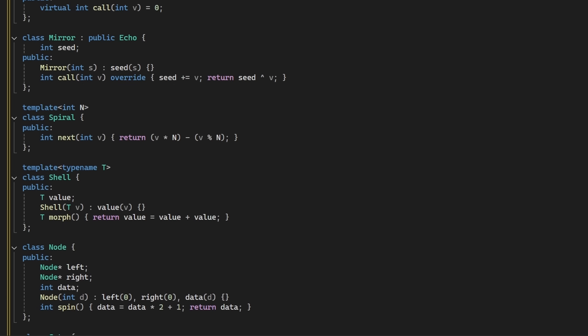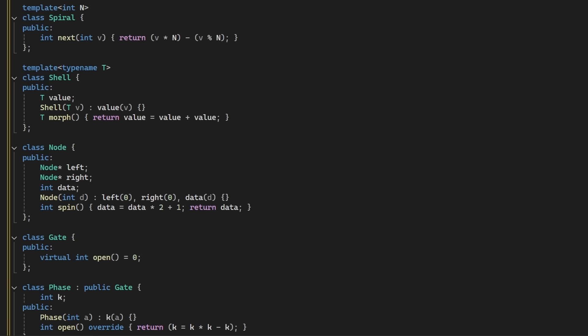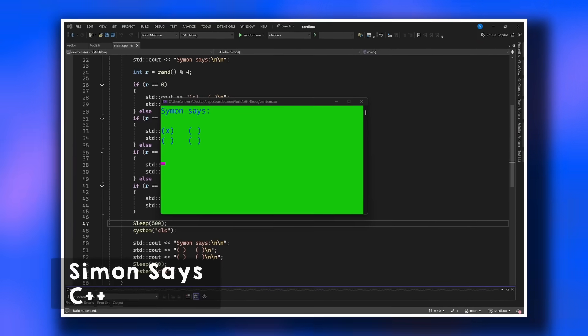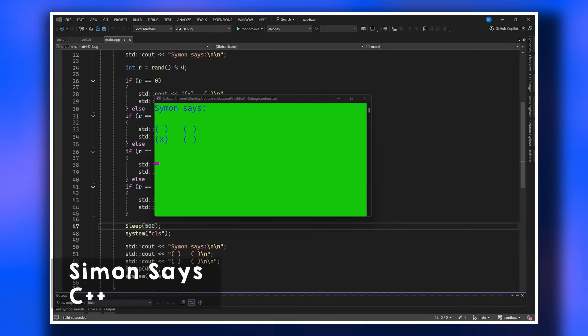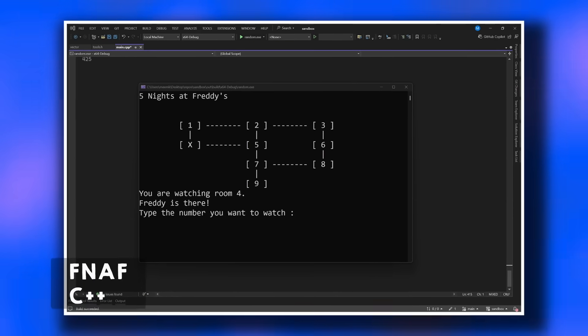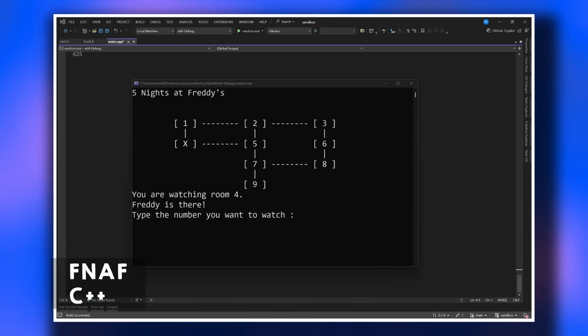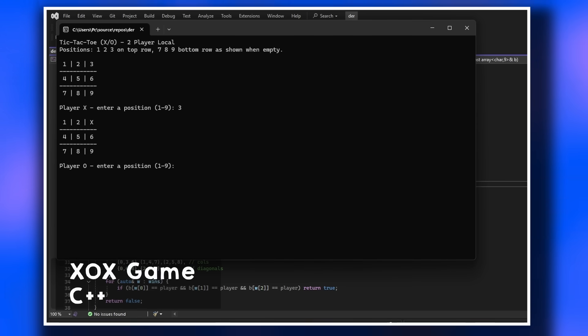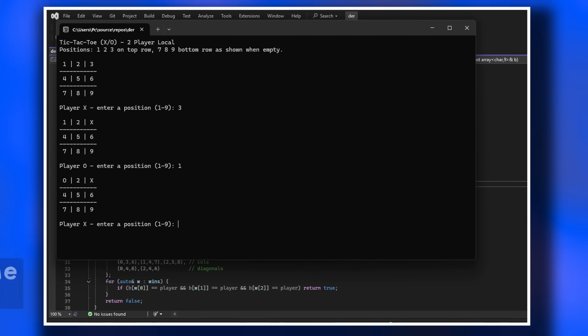Focusing only on language syntax will only get you to write weird code instead of doing something useful. So once you understand some basics, focus on writing code rather than learning more C++. You have to make projects — big projects. Simon Says was the first little game I made in C++, and it looks something like this. Then I made a simple Five Nights at Freddy's game. The thing to remember is to choose a project that is just a little difficult for you.